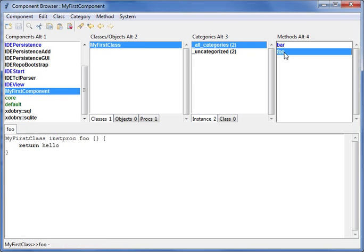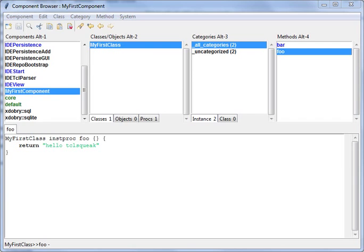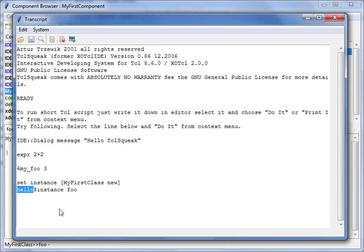And what we can do is for example change this method. We have redefined the method, and if we call this, our instance is still alive, still living, but now it is changed.